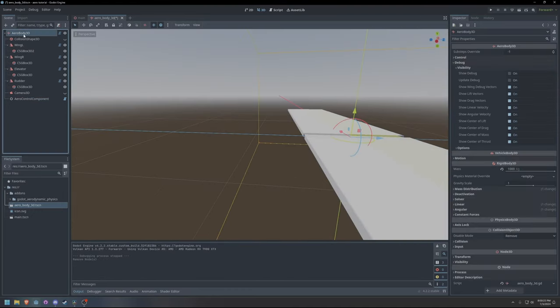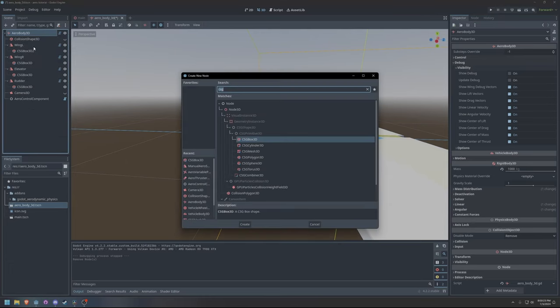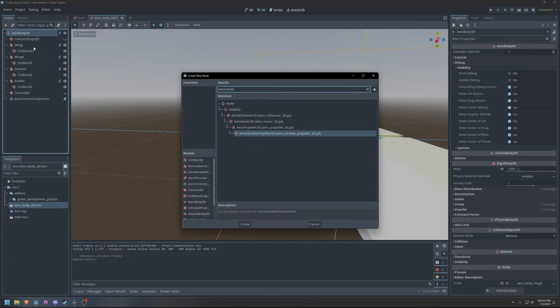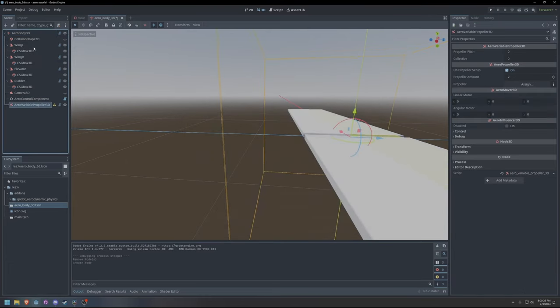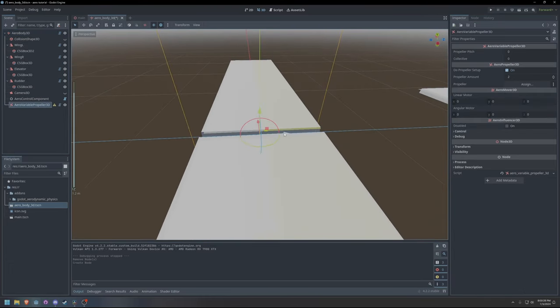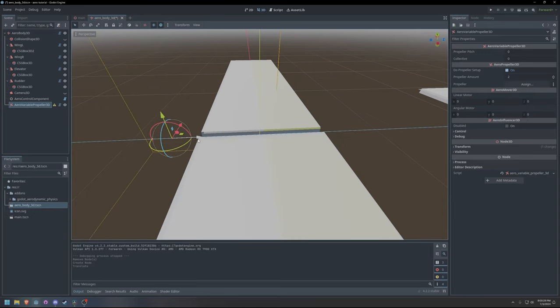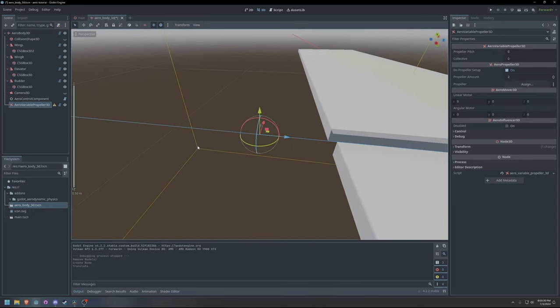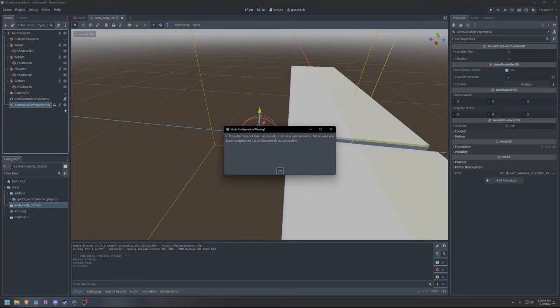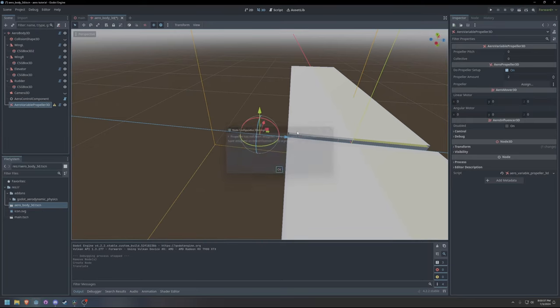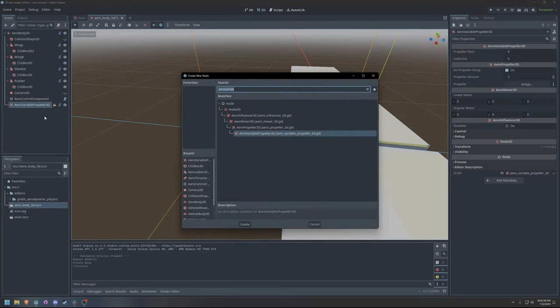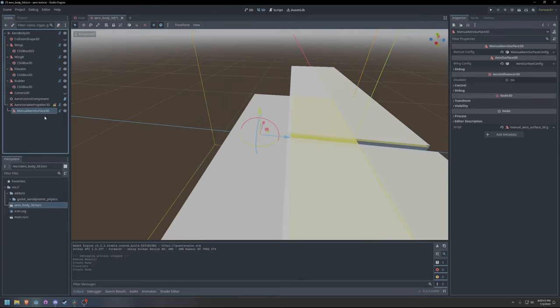The other option for thrust, while not new to the plugin, was previously undocumented. I am referring to the aero propeller class. Aero propellers physically simulate the rotation of any child aero influencer nodes. Without any aero influencers as children, aero propeller nodes produce no forces.